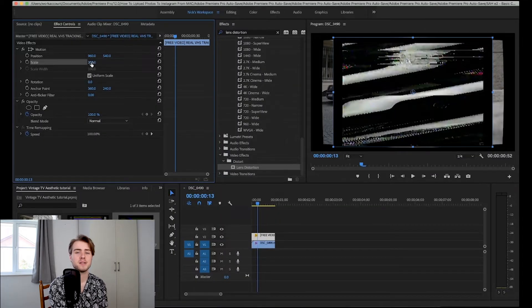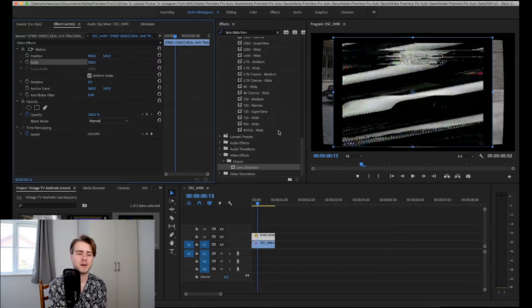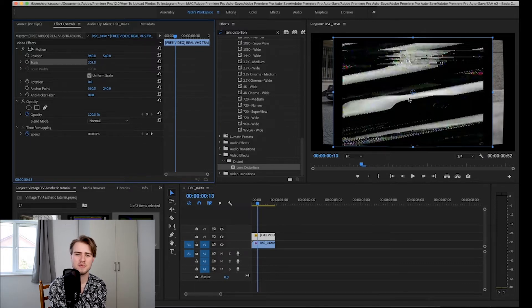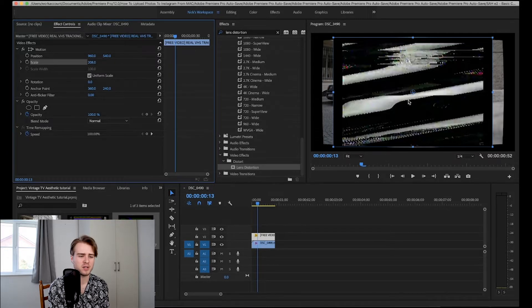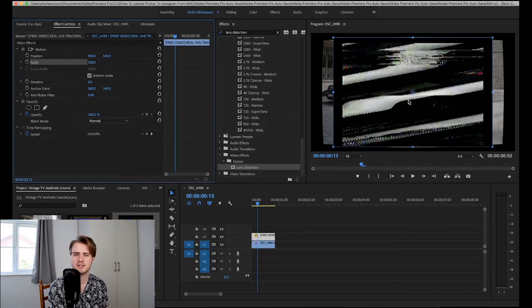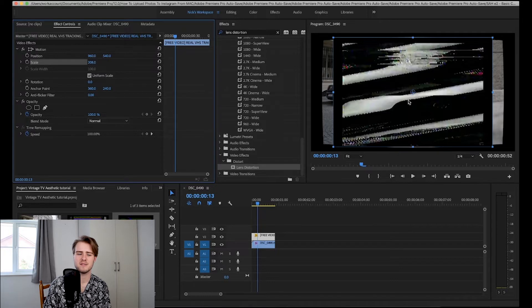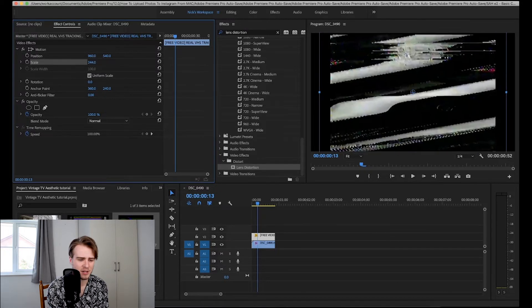It doesn't particularly matter about the resolution of the video with the overlay because they're likely not going to be very high resolution and it sort of just adds to the effect if it's less high resolution.